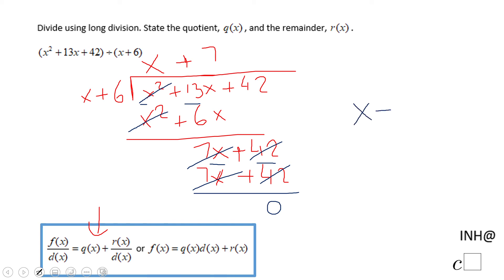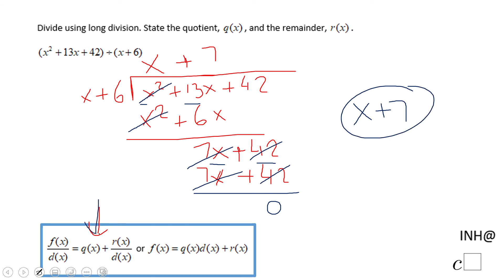The answer to our problem is x + 7, and since the remainder is 0, we don't write a second part. It can also be written in this form if you need it. If you enjoyed this video, don't forget to click the like button and come back to C Square for more help. Thank you!